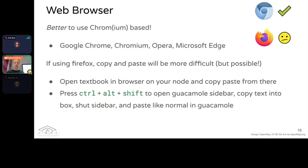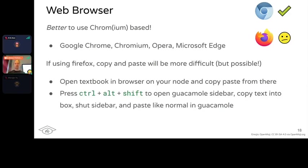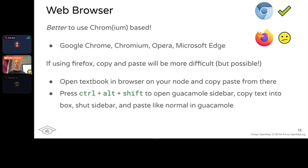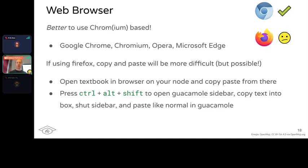If you're using a web browser, it's better to use a chromium-based browser - Chrome, Opera, Brave, Microsoft Edge. The reason is that copying and pasting in Firefox is more difficult. It is possible but more involved. If you want to copy and paste directly from your laptop into the desktop environment, Chrome will be nice. If you try in Firefox, you have to open a special sidebar using control-shift, copy text into a text box, then shut the sidebar, and then within the node you can paste it. You can also open the textbook in the browser on your node and copy and paste from that.